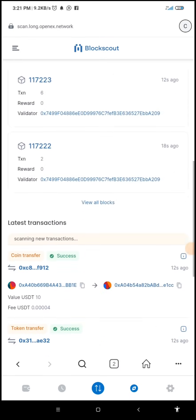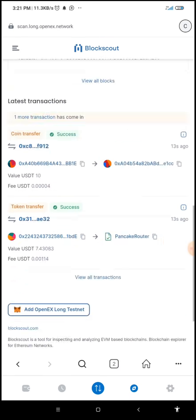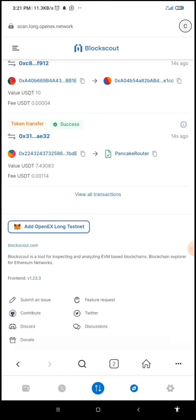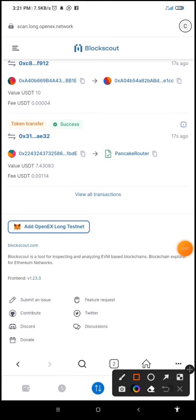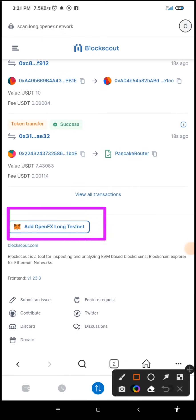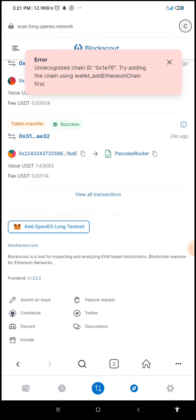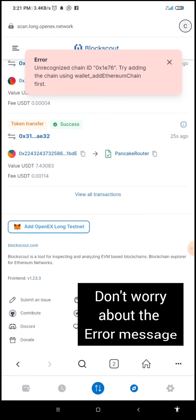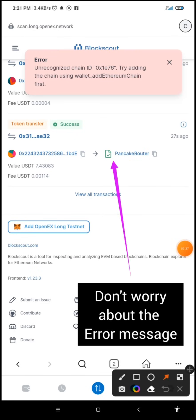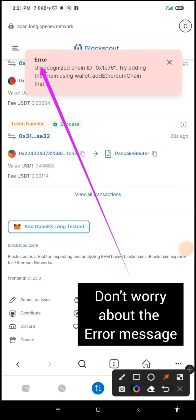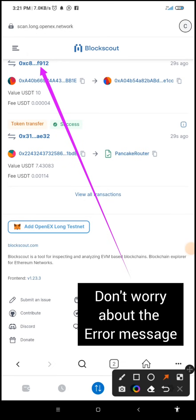Once you search, a page like this will load up. What you need to do is scroll through to the last end of the page where you have 'Add OpenX Long Testnet.' I'm going to click on it, and you'll discover a pop-up message which says error — do not worry about that.